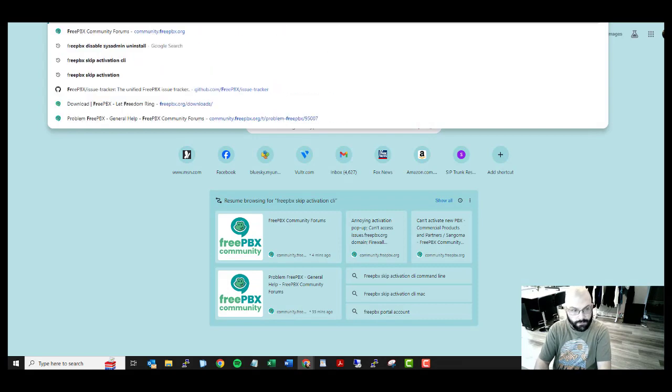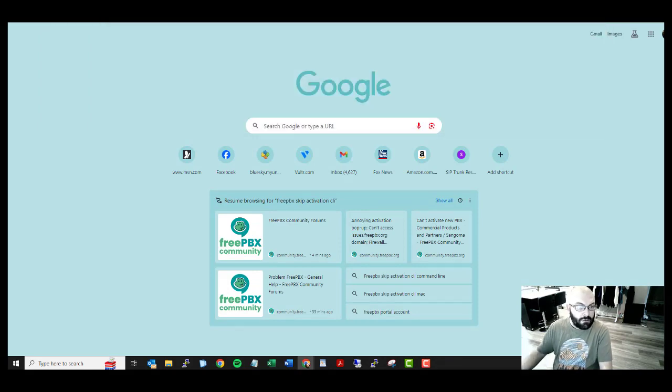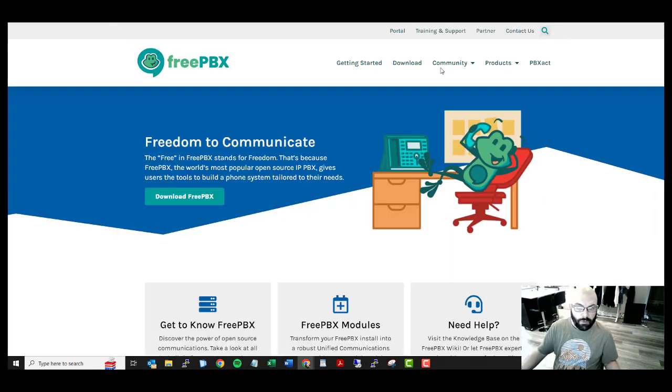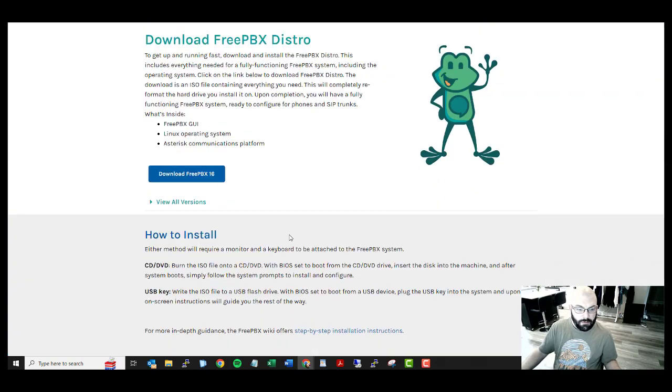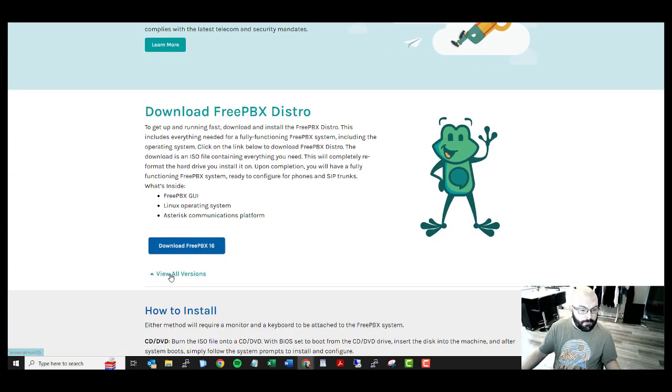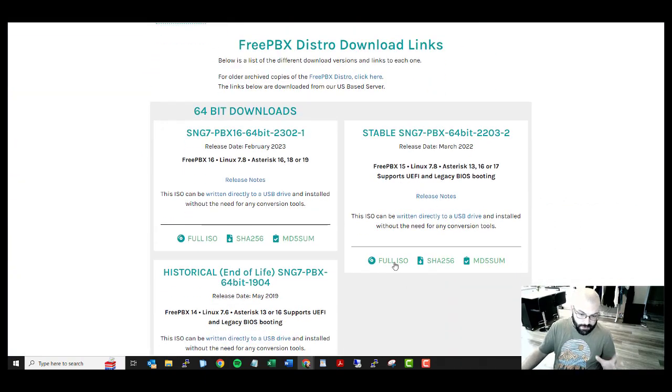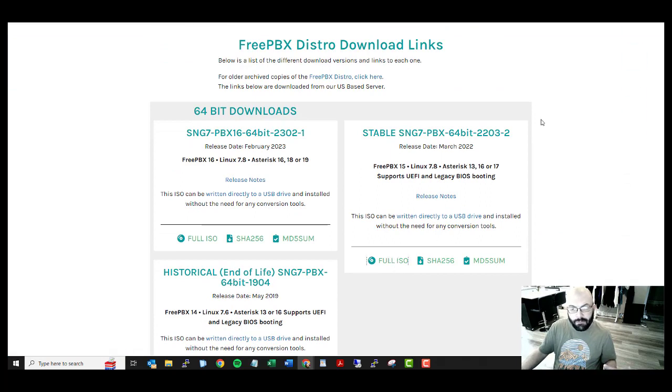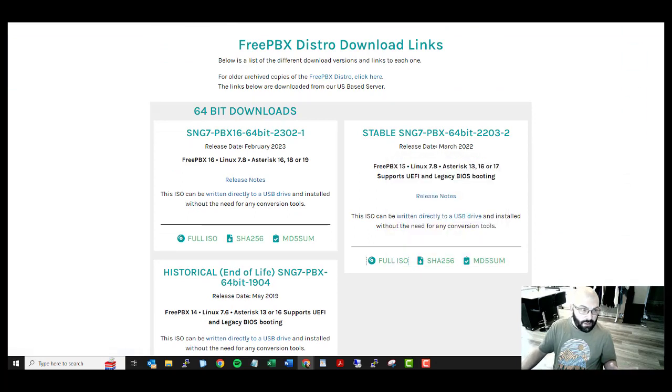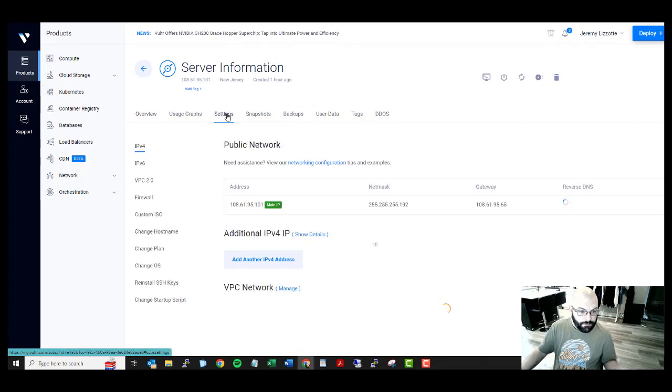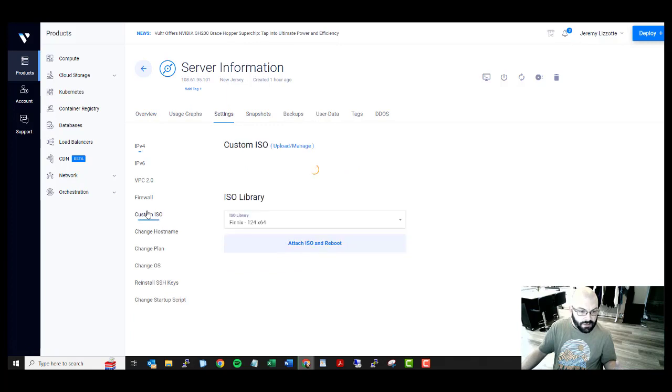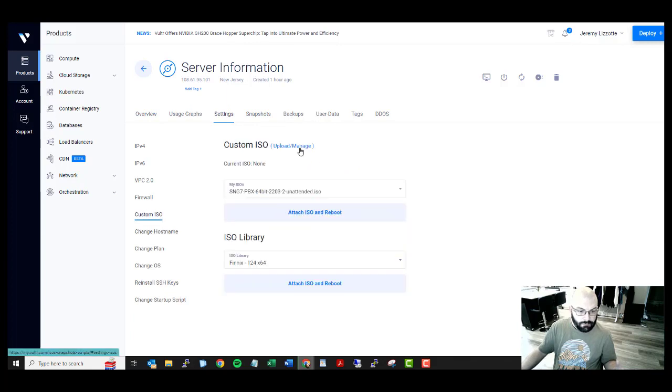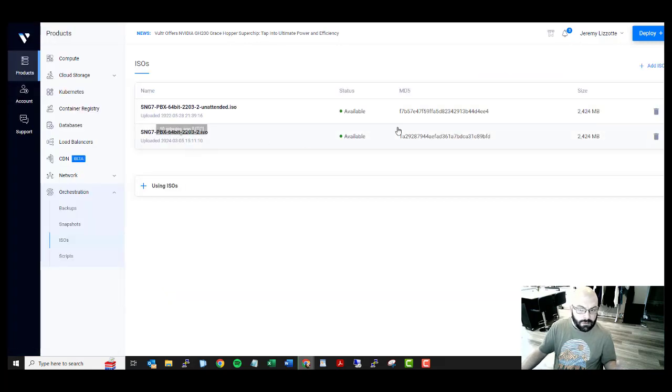So if you want to download FreePBX, we're going to start right from the simple beginning. Download, view all versions. For this I'm doing a version 15, so what I would recommend doing is copy link, then you come over to your version of Vultr, custom ISO, upload, manage, then you can add.